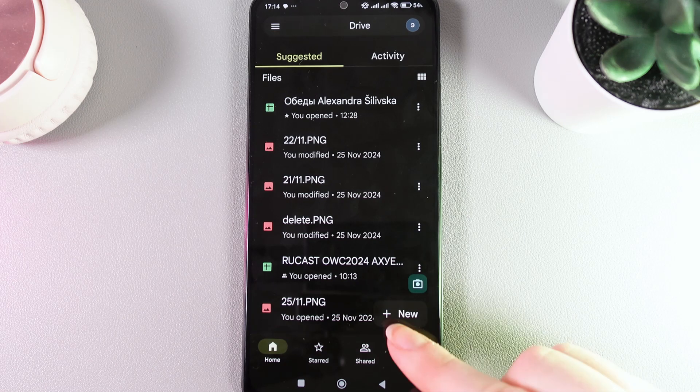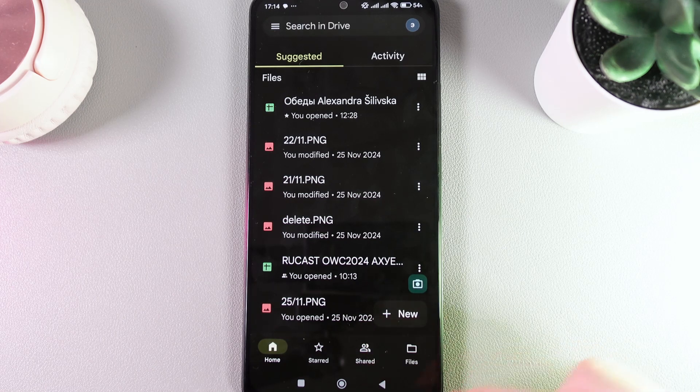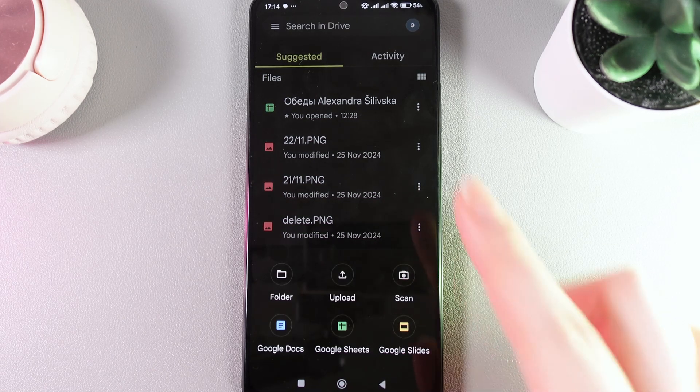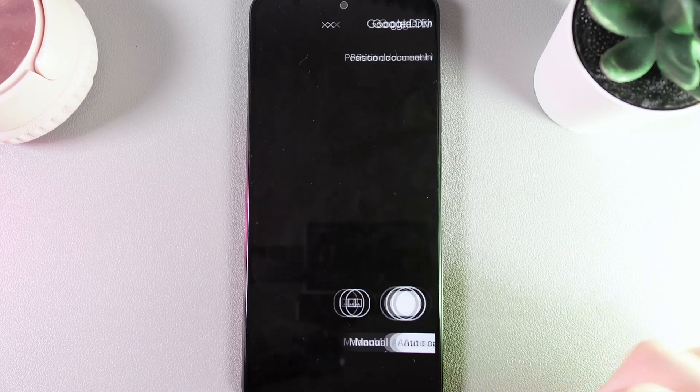As a next step, we need to click on this button which says new and here choose scan.